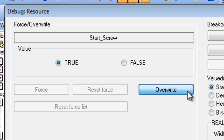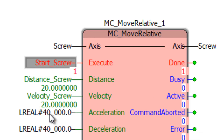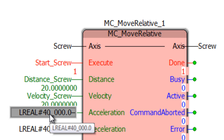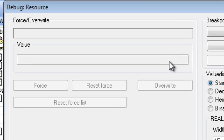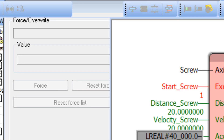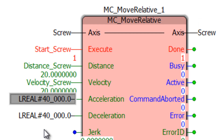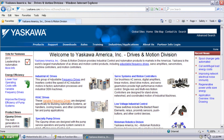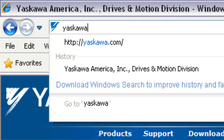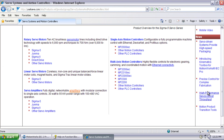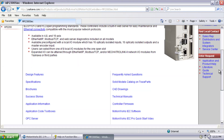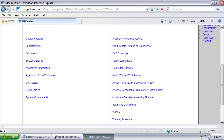Notice that the literal cannot be changed by double-clicking on it. Changing a literal requires changing the code, compiling, and downloading again. Thanks for watching this video, and remember yaskawa.com/IEC for application notes, videos, and more.